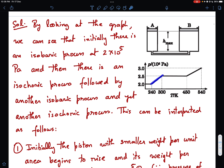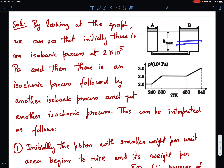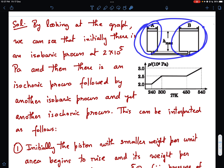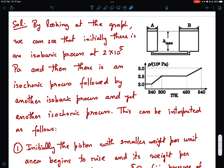As temperature increases isochorically, pressure rises until it's sufficient to start raising the other piston. The other piston then moves upward — another isobaric process — because the gas pressure equals atmospheric pressure plus the piston's weight per unit area. Once the second piston also touches the stops, the process becomes isochoric again. Note that I do not know a priori which piston moves up first and which moves later.